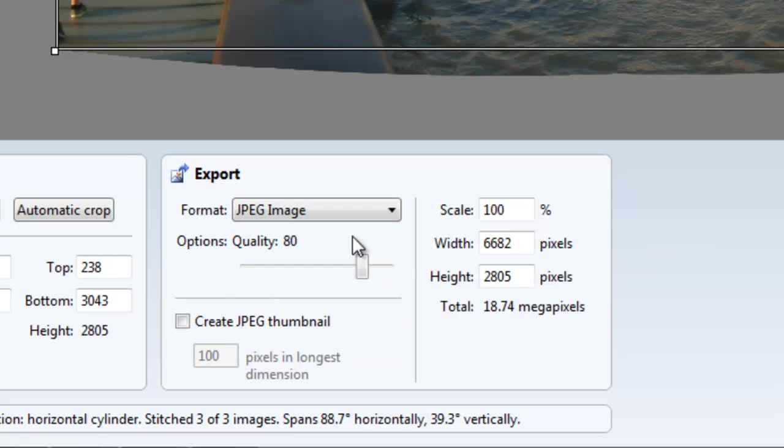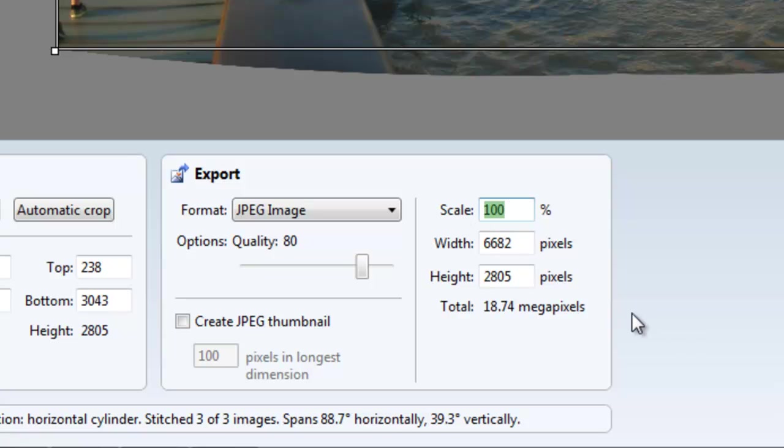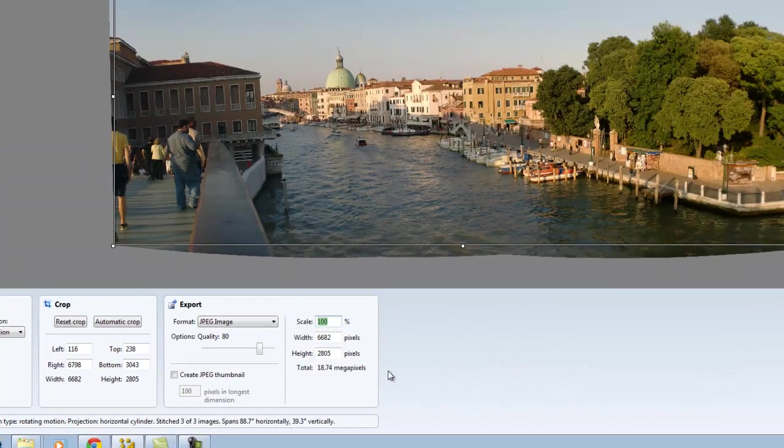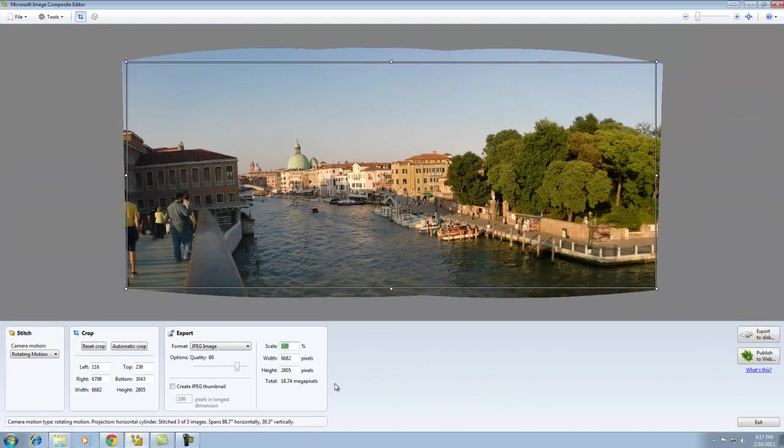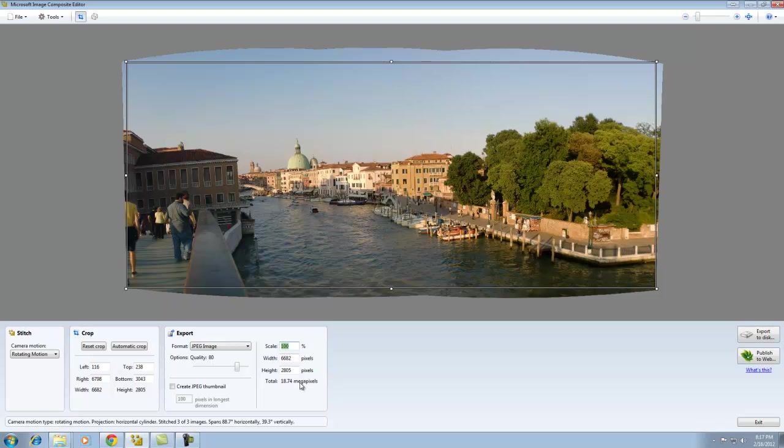For our case, we're selecting JPEG at the standard 80 quality, which is normal JPEG compression. At 100%, this image is 6682 by 2805 pixels - very large. If you took that to a professional printer, it would make a nice poster. The image is 18.74 megapixels total.